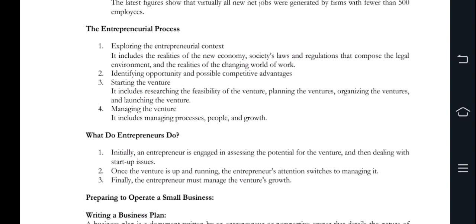Including entrepreneurial processes, you can explore content, consider new economics, and changing working dynamics — identifying opportunities and competitive advantages. Starting the venture involves research, feasibility planning, and organizing. Managing the venture means you are involved in managing processes, people, and growth.